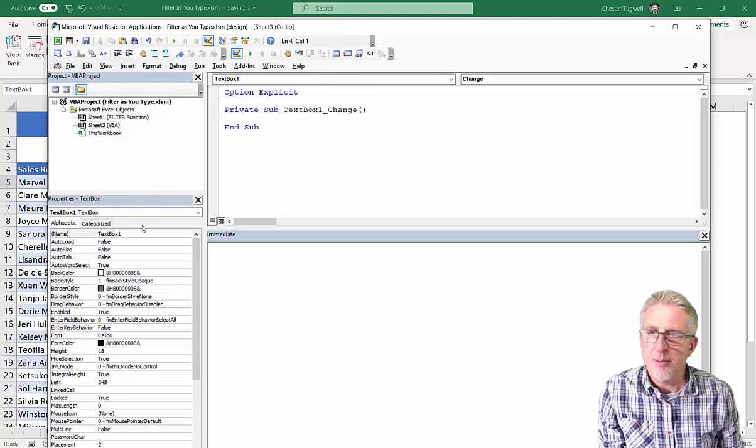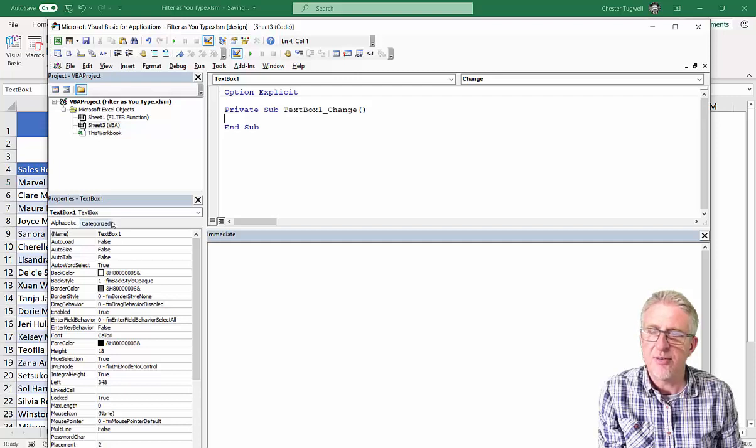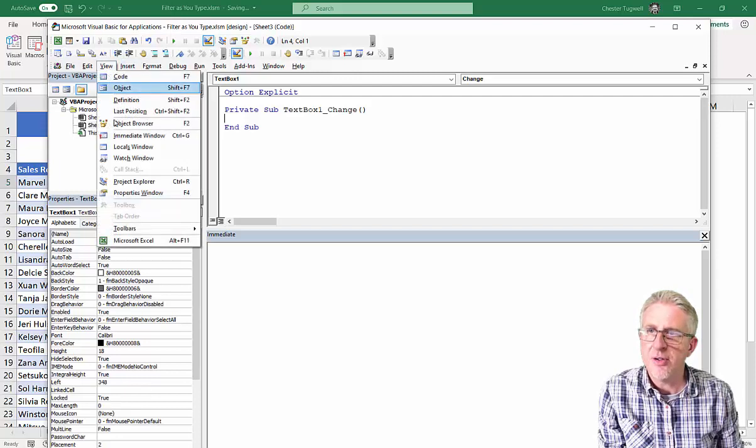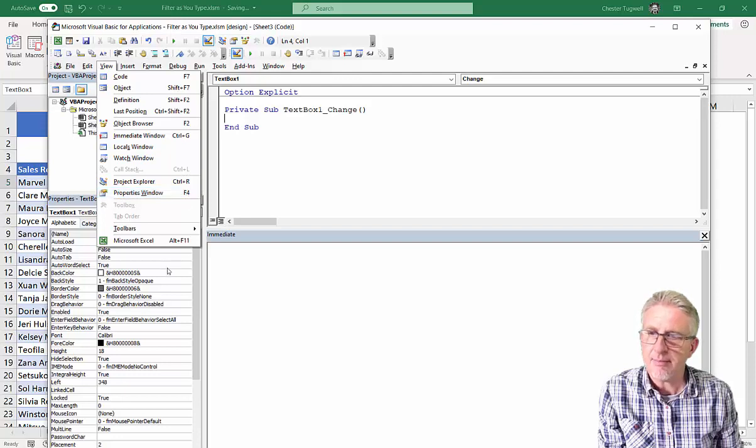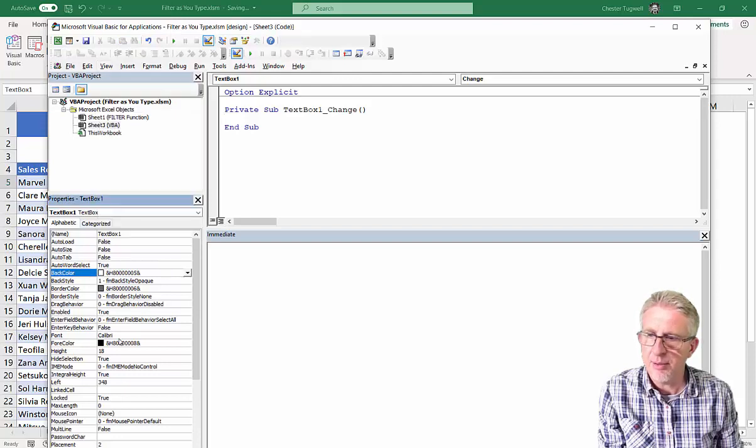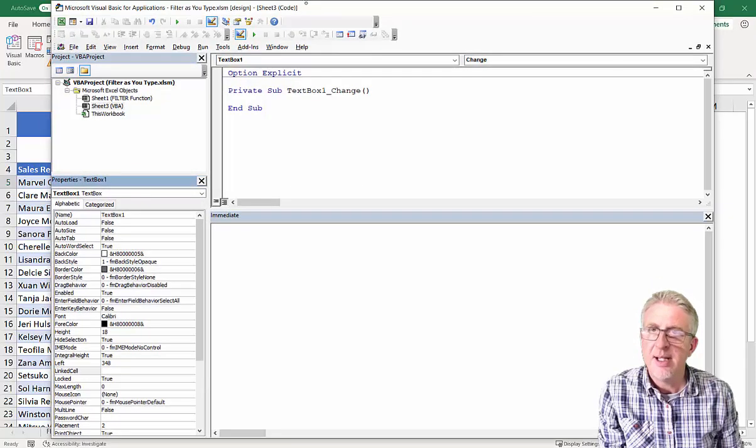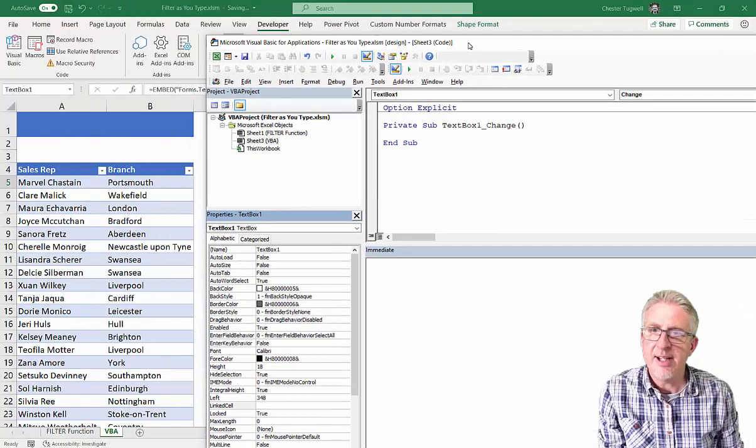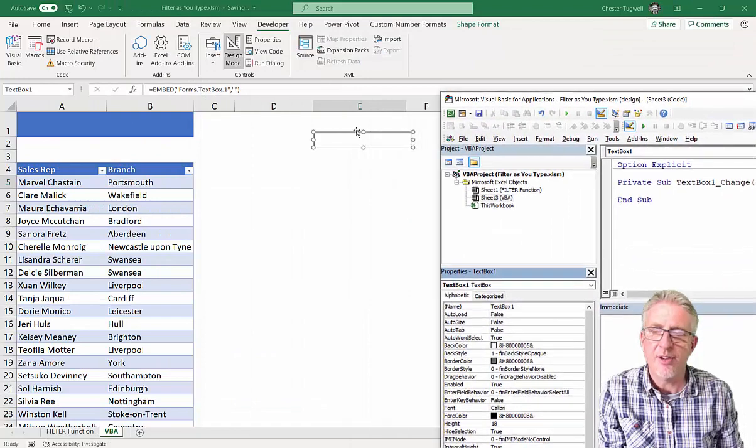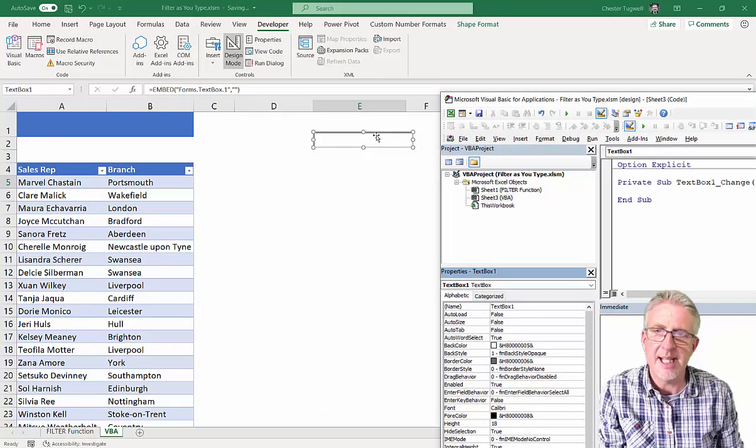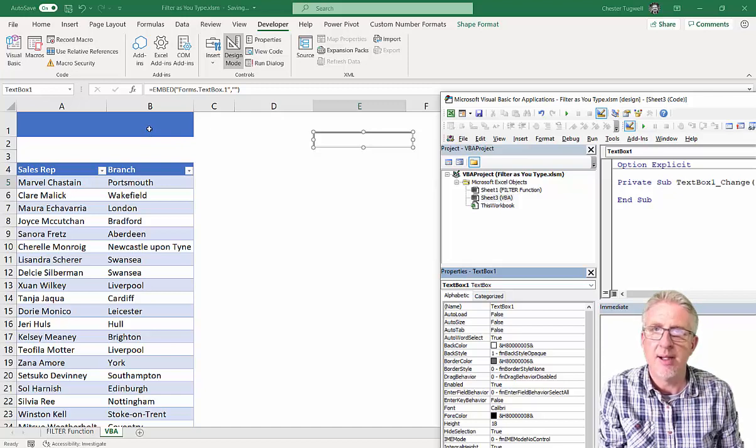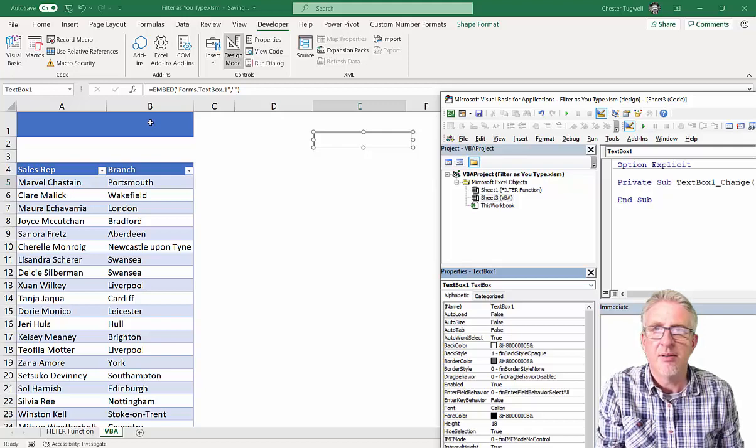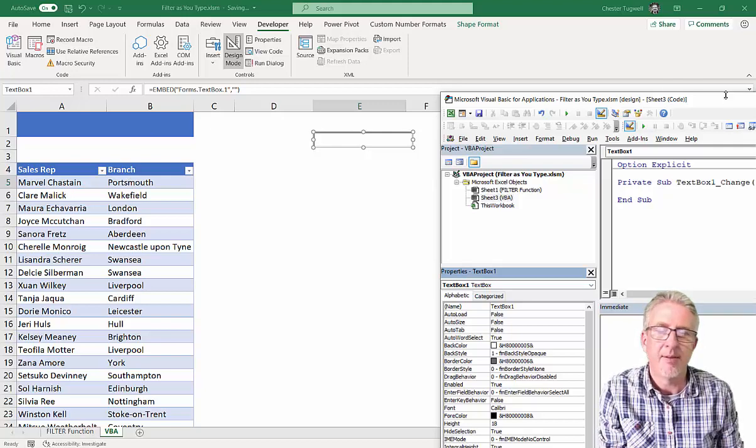The important bit here is that you can see the Properties for the Control, and that appears like that on my screen. If you can't see it, go to View Properties Window, or F4. Now, the property you're initially looking for is linked cell, which I can see down here. And the idea here is that we want to get it so that whatever we type in here appears in a cell somewhere on our sheet, and then Excel can use that value for the filter, the filter we want to apply.